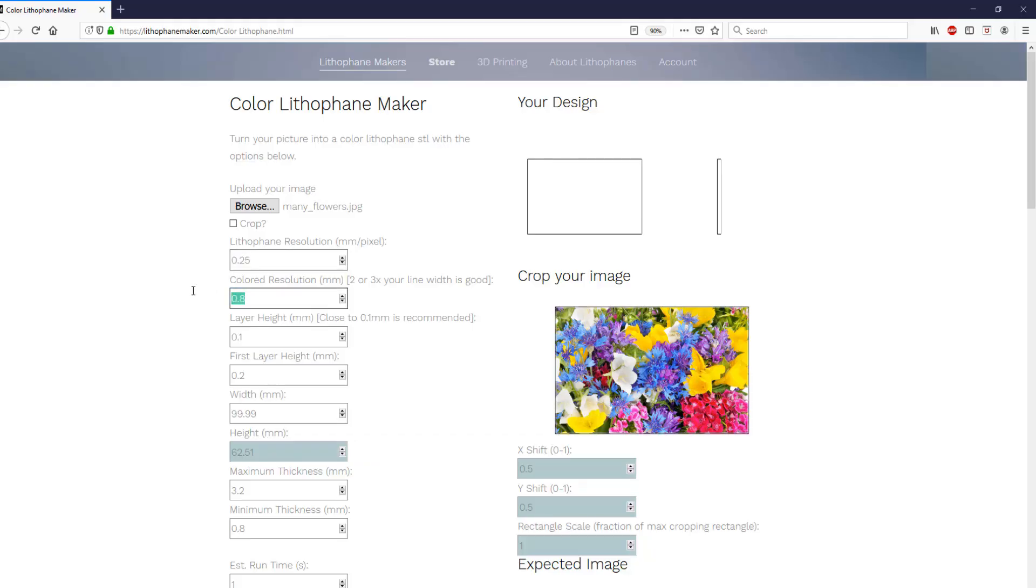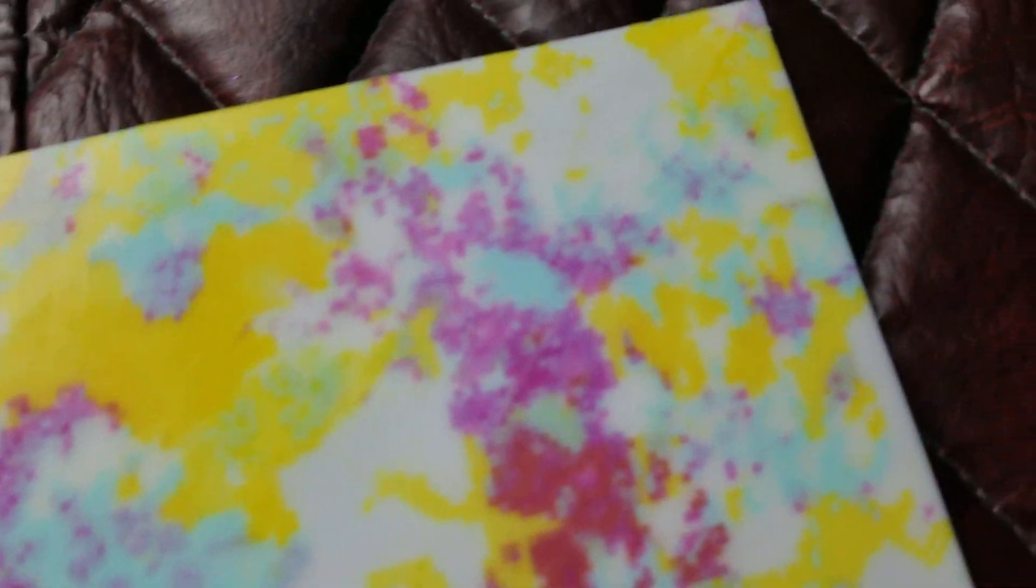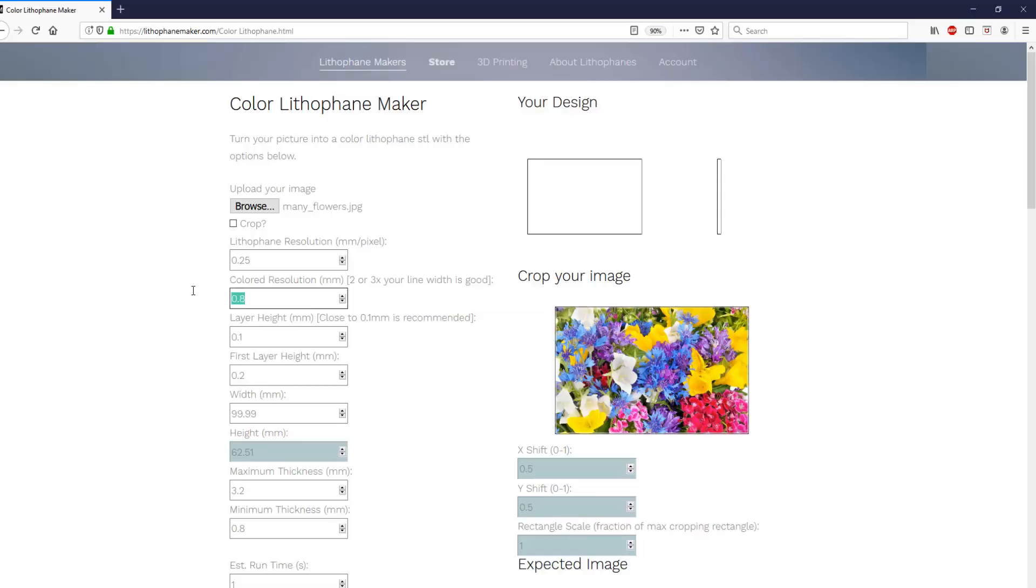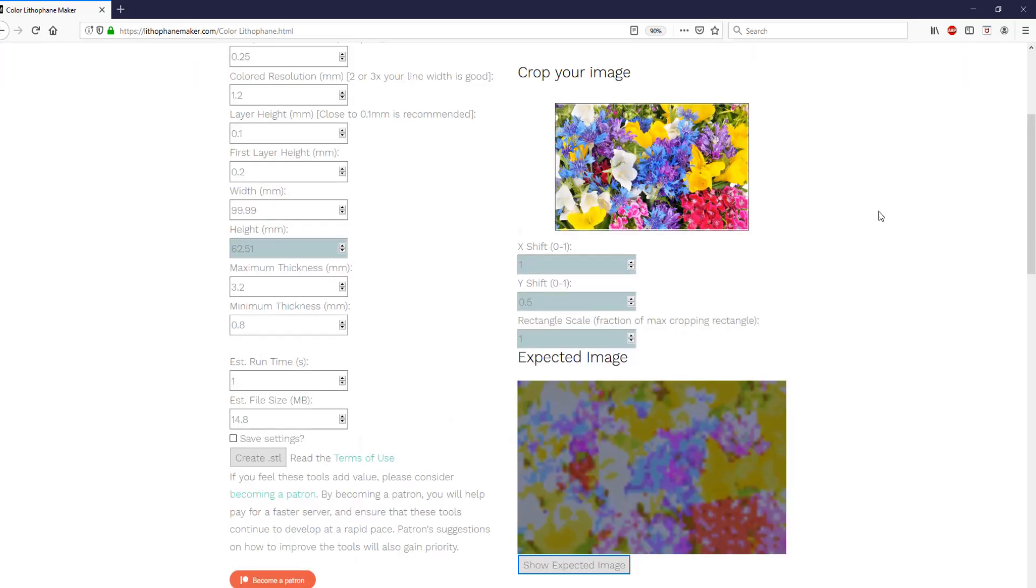Next, you have the colored resolution, and as you can see on the back of this lithophane, what you have are basically a bunch of pixels. The colored resolution value that you put in there is the length of the sides of the squares of these pixels. You need that value to be an even multiple of your line width. So say that you have a line width of 0.4 in your slicer, then you'd want to use a colored resolution of 0.8 or 1.2 or 1.6.